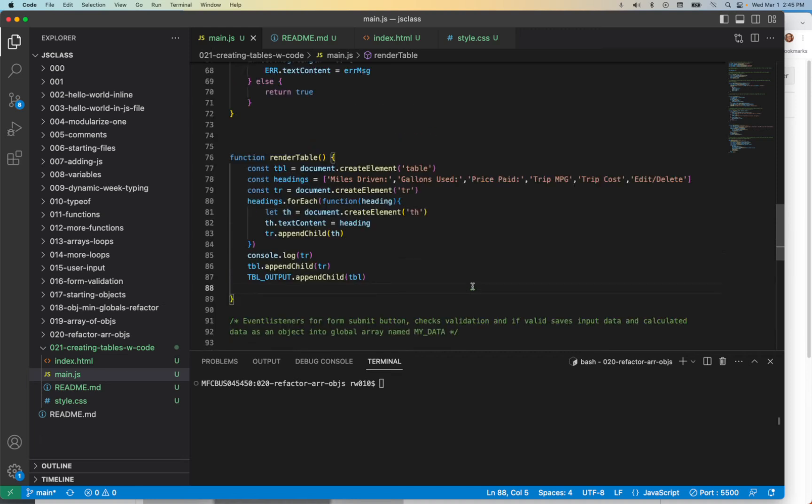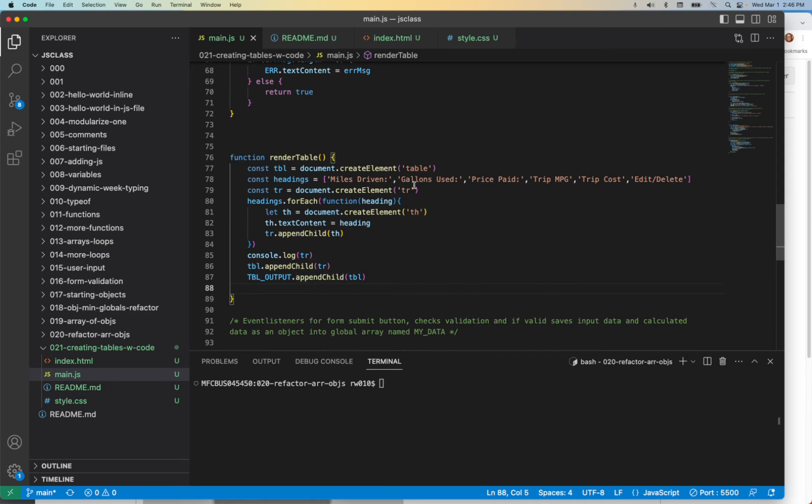Alright, so now what we have at this point is our headings, and now we want to iterate over them. I'm curious if you know how to do this, because at this point we know how to iterate over an object, but what we need to be able to do is iterate over many objects.